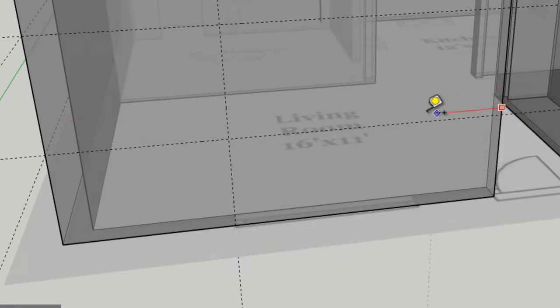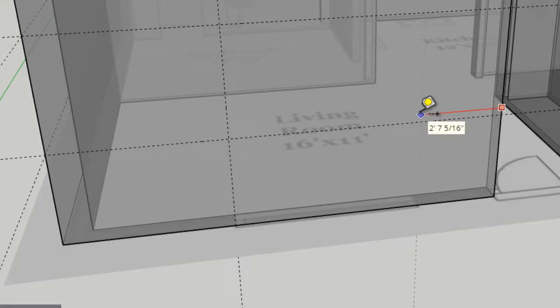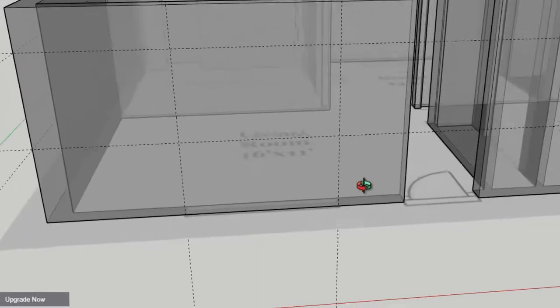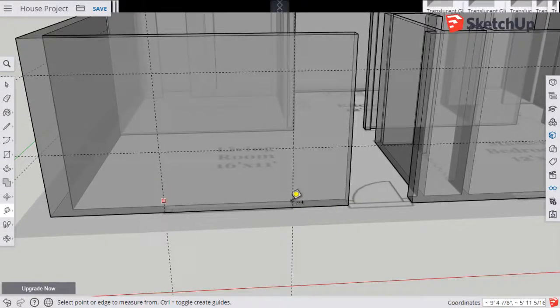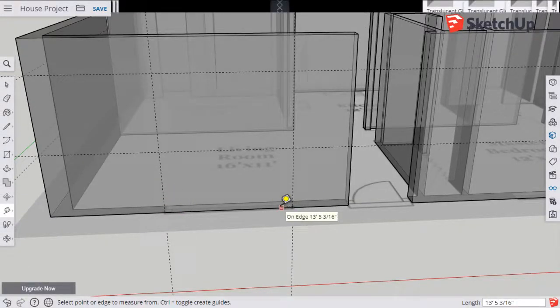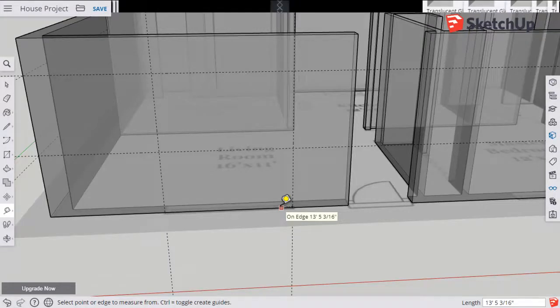I'll click over on this edge, bring it right to about there and click. And so just using that symbol here on the floor plan, now I've got guidelines set up for my rectangle for my window opening.